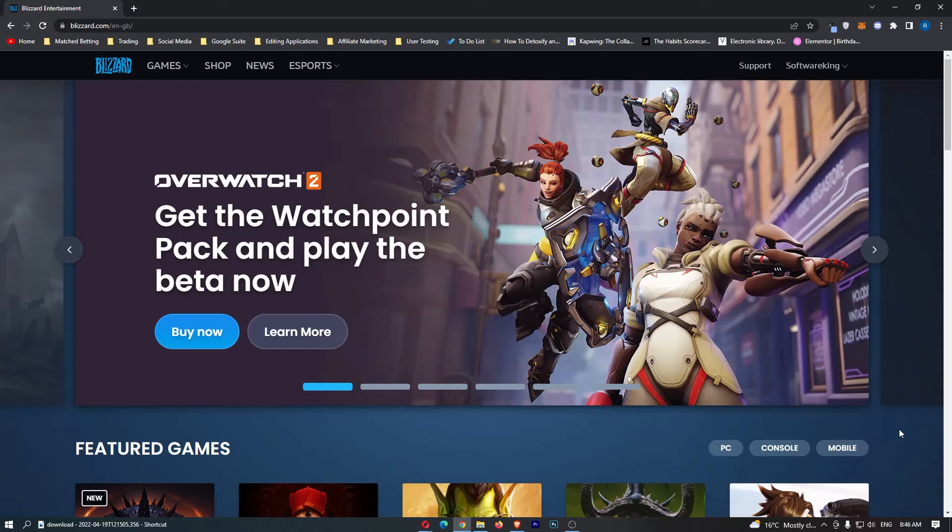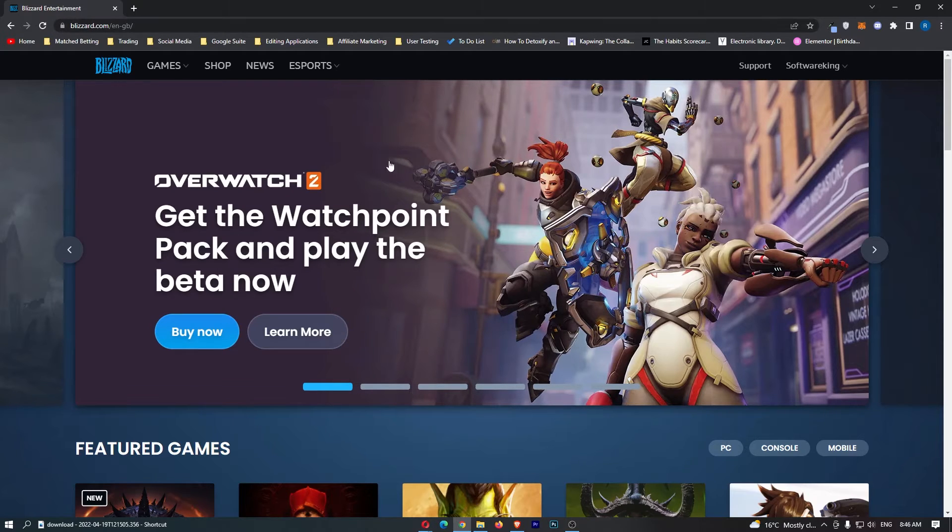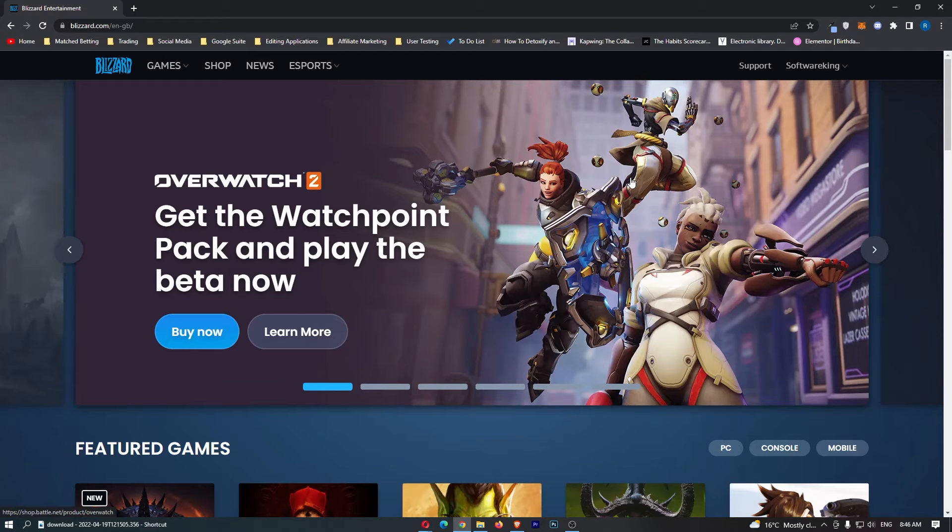To do this, first come over to blizzard.com, and once you are on Blizzard, go ahead and sign into your account.